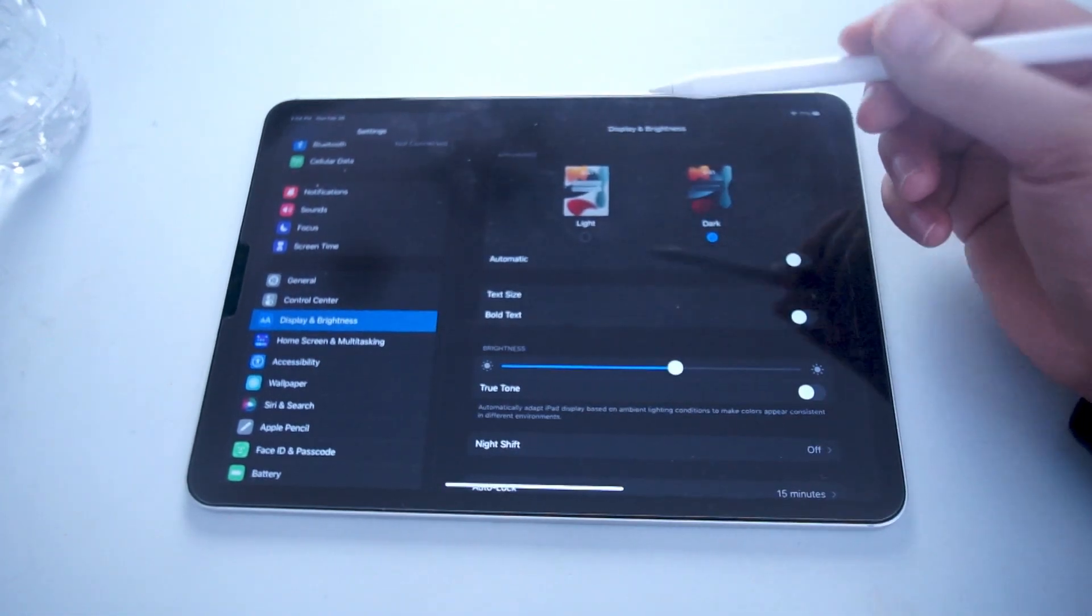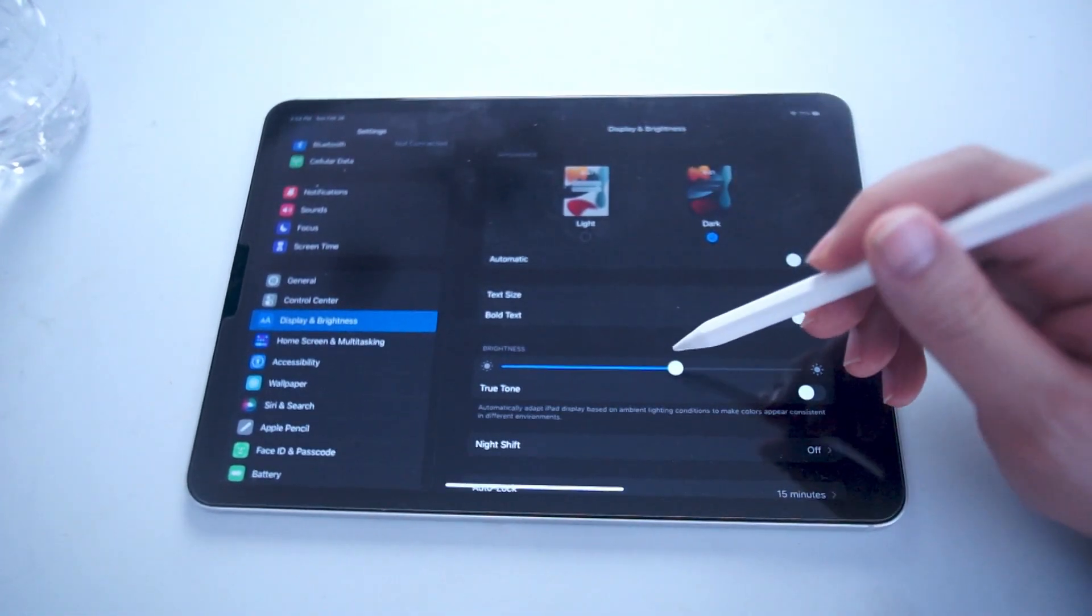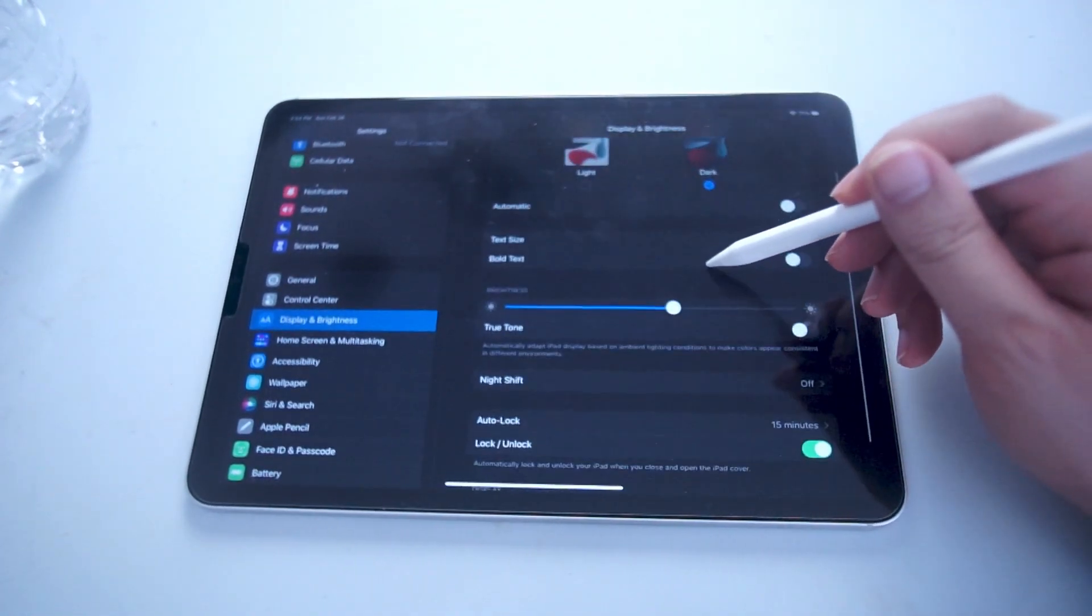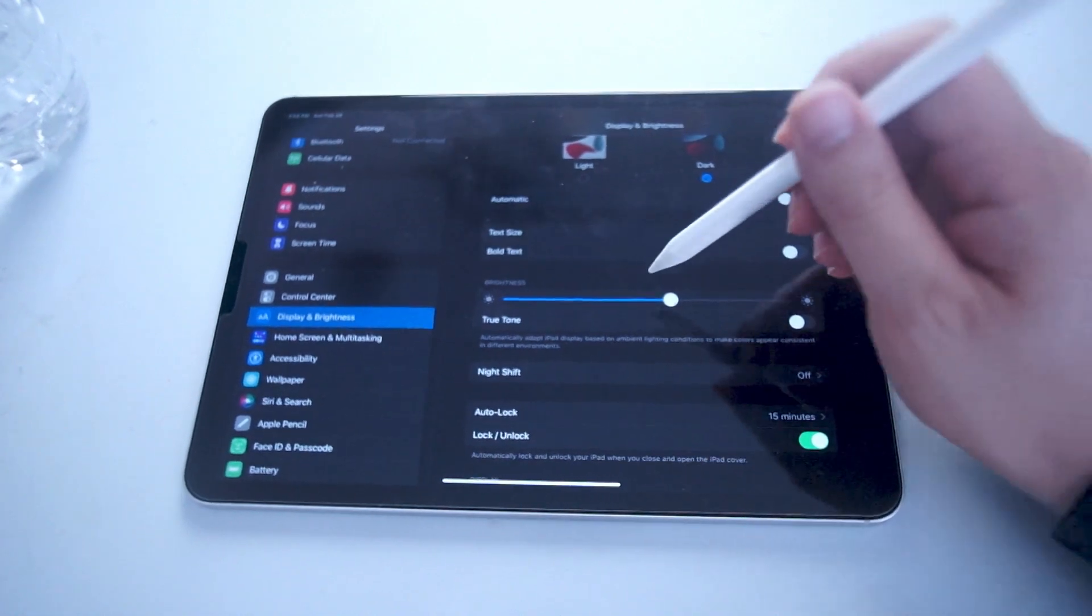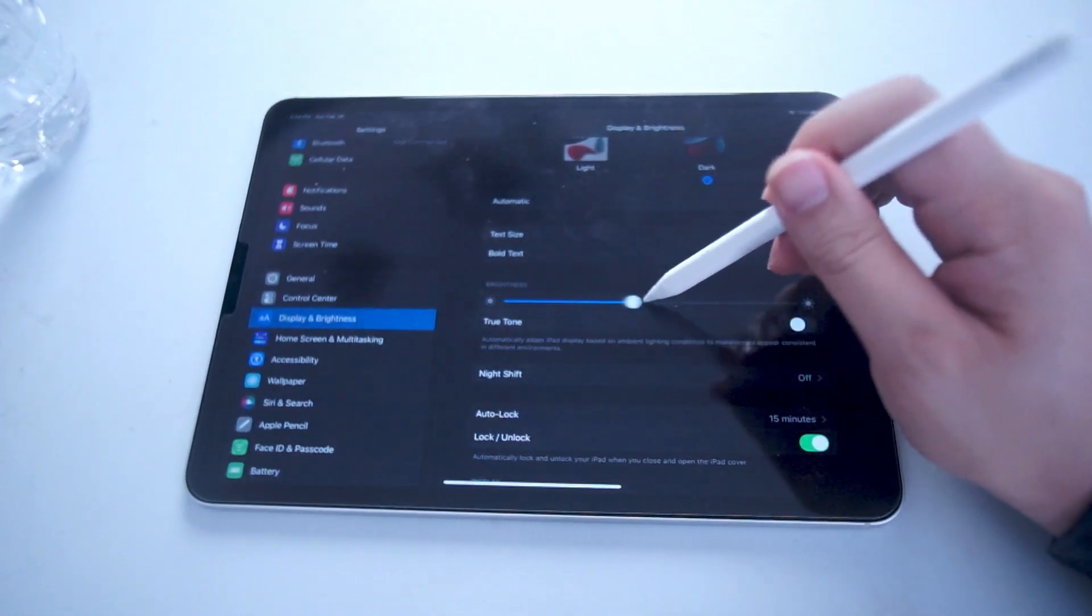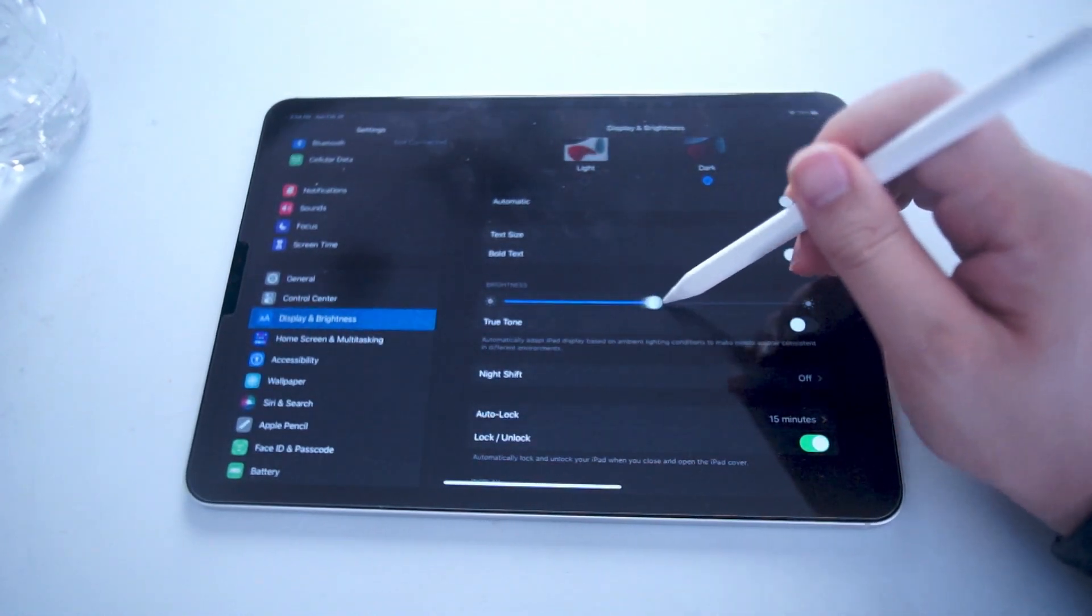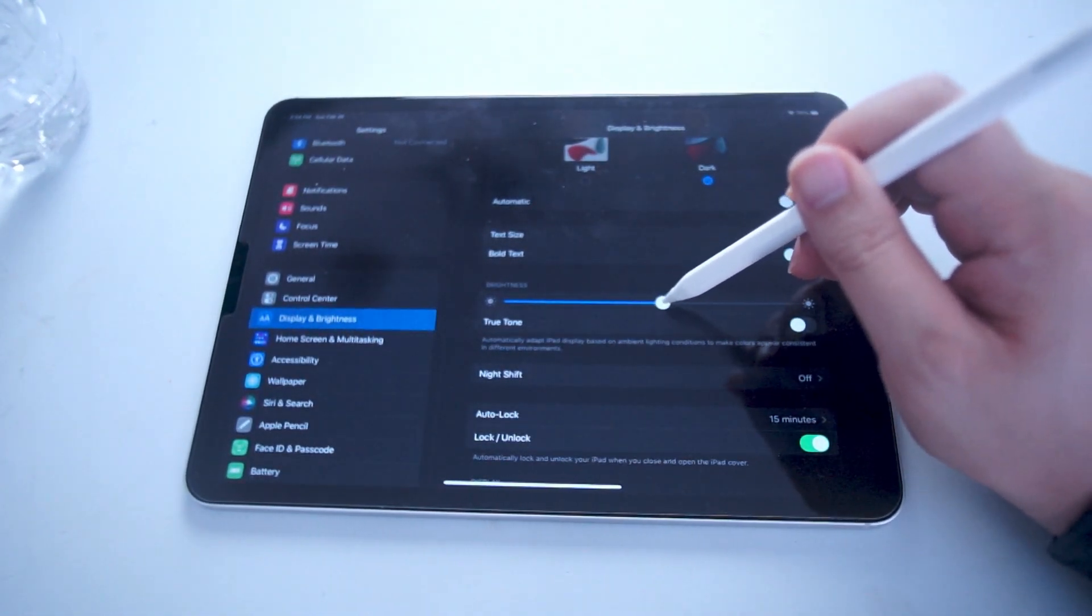Hit Display and Brightness, and right here towards the middle of the menu you'll have a horizontal slider which you can use to adjust the brightness as well.